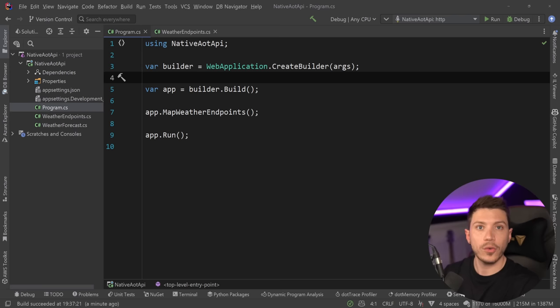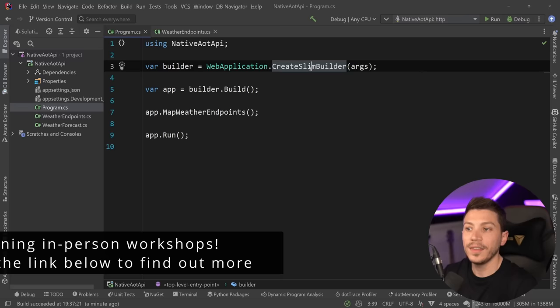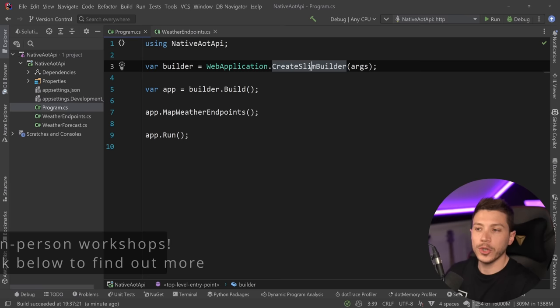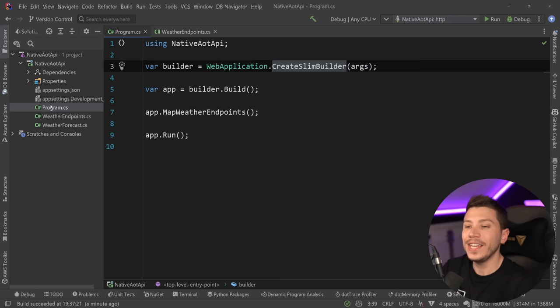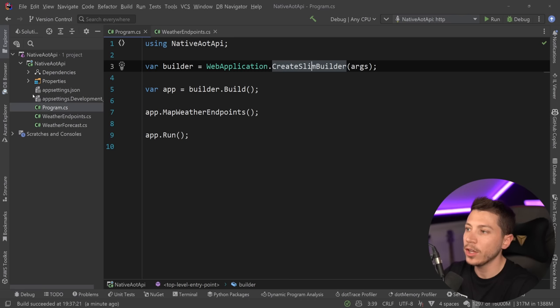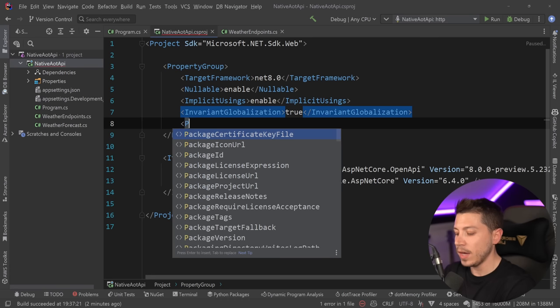Before I show you how you can turn this into a native AOT API, I want to very quickly change this CreateBuilder to CreateSlimBuilder. This is a new method that registers the minimal amount of services required for our API. In terms of what you need to do to turn this into an application that compiles to native AOT code, all you really need to do is go here in the property group and say PublishAot and set this parameter to true. That is it.